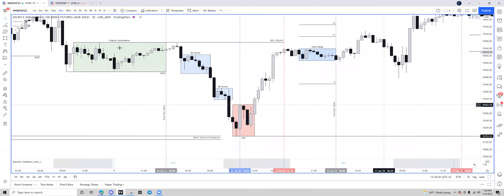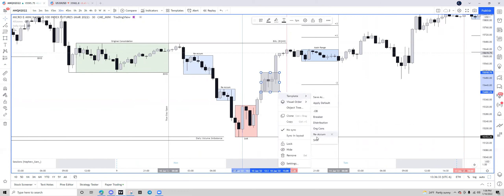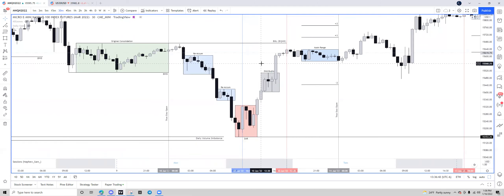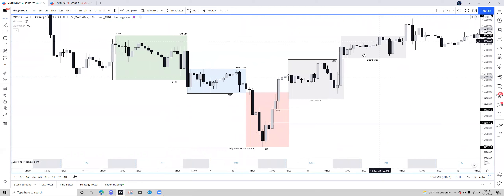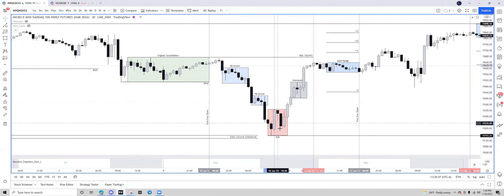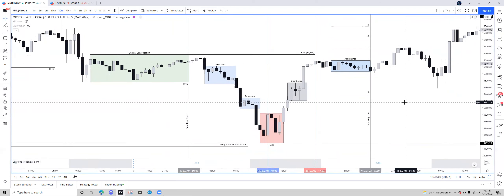For those who are new to market maker buy or sell models or any of ICT's concepts: all of them are fractal. What that means is they can happen on any time frame, and they can happen within each other. So if we are looking at the hour time frame, we have this larger market maker buy model, and if you jump down to a 30-minute, we have a smaller market maker buy model residing inside of the hour market maker buy model.